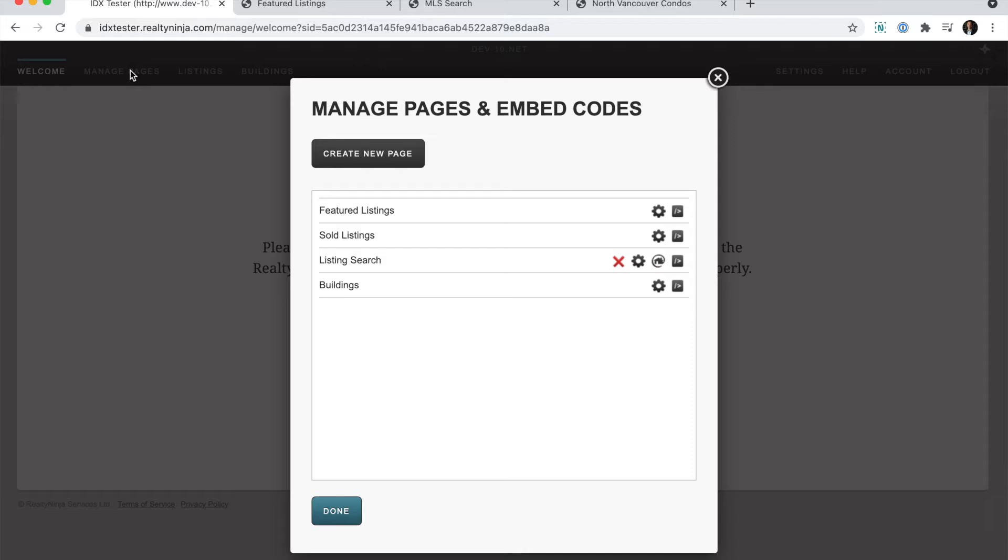This will show you a lightbox of the default pages that come with your account. On the right side, you'll see a few icons for page options and copying the embed code for each page.